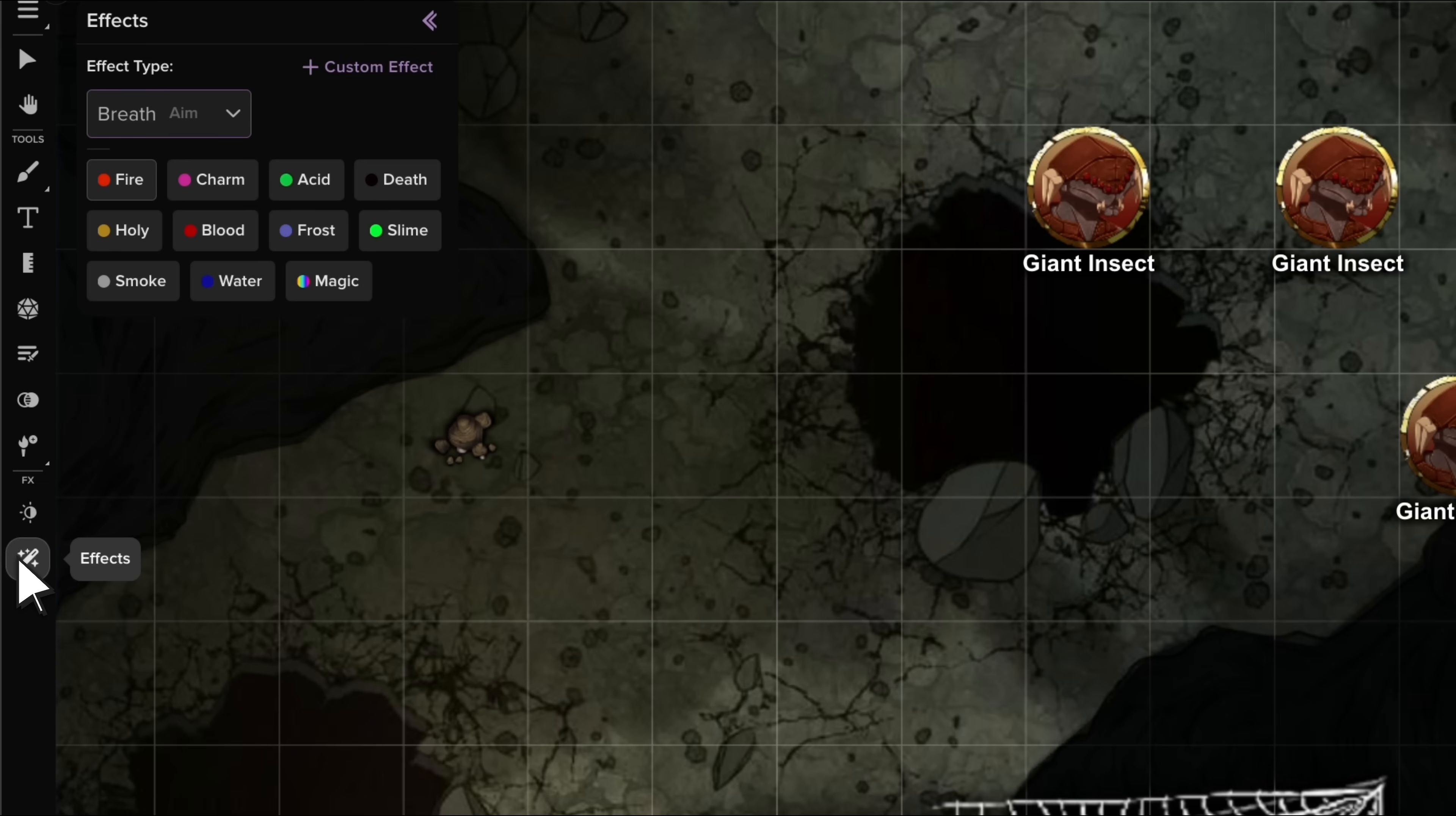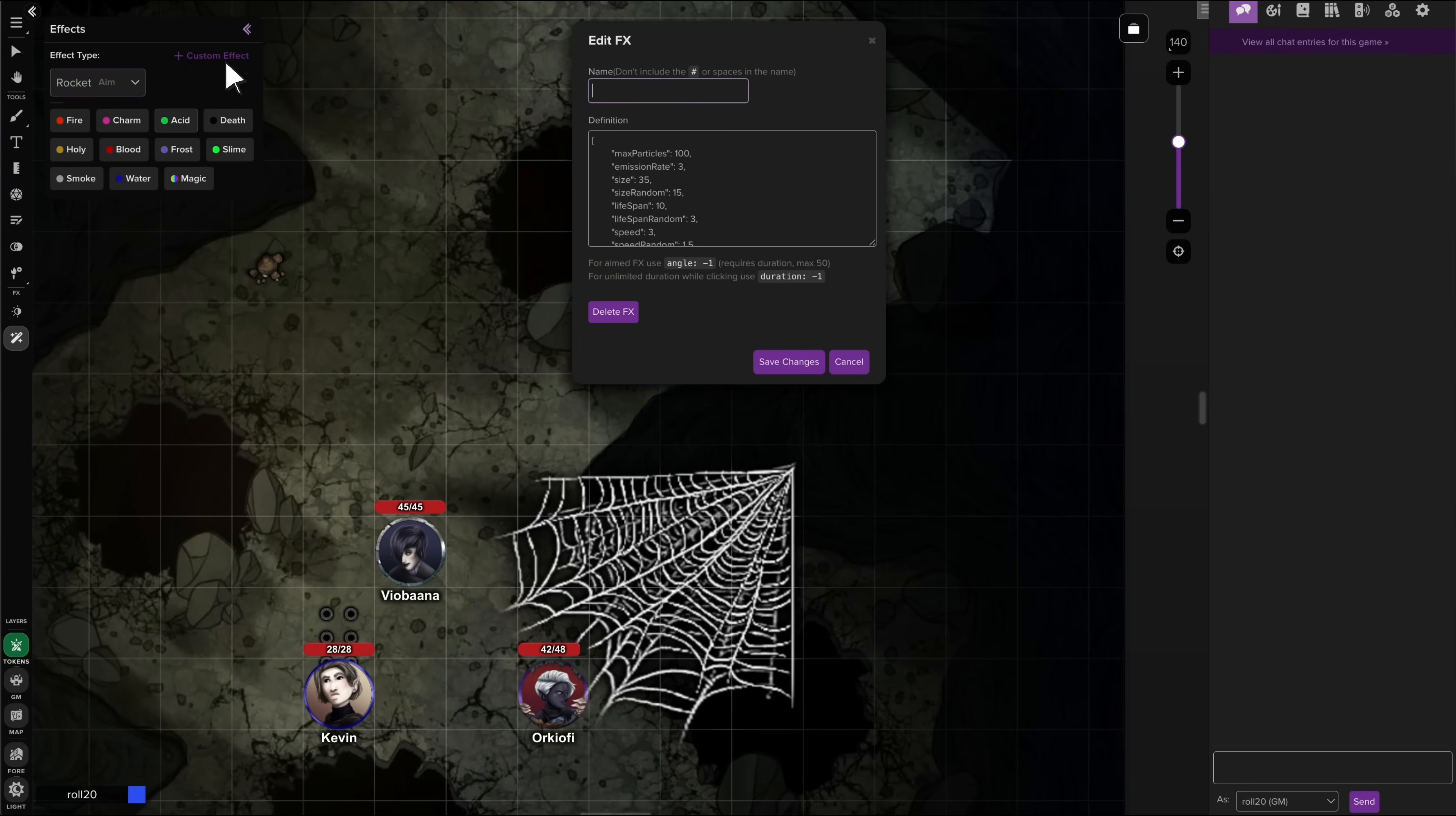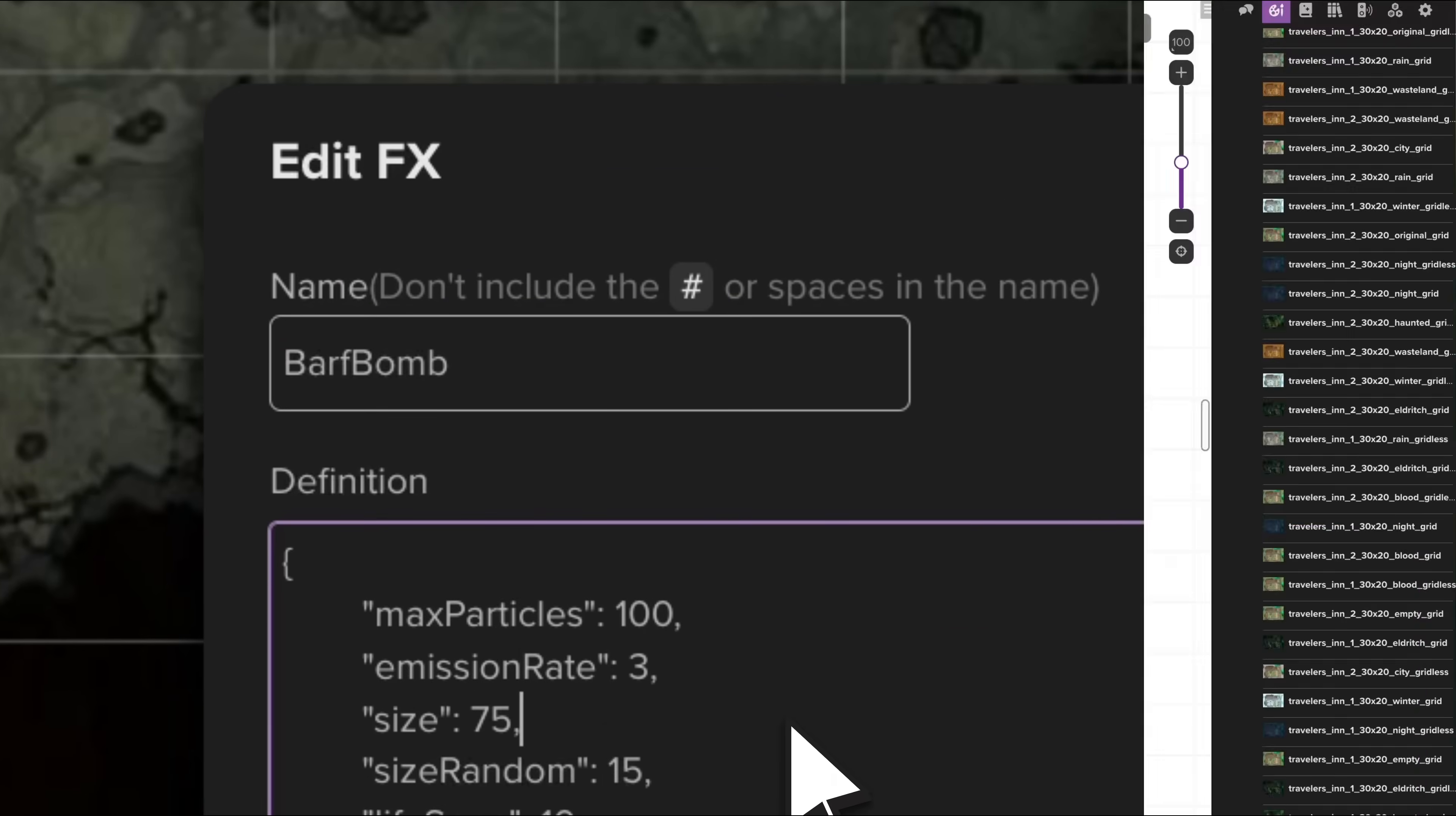The effects tool, previously a subscriber feature, is now available to all users, with a refreshed interface, a new library of visuals to choose from, and better click and drag gesturing and measurement. Subscribers can access advanced customization options, allowing for unique particle effects tailored to any scenario.